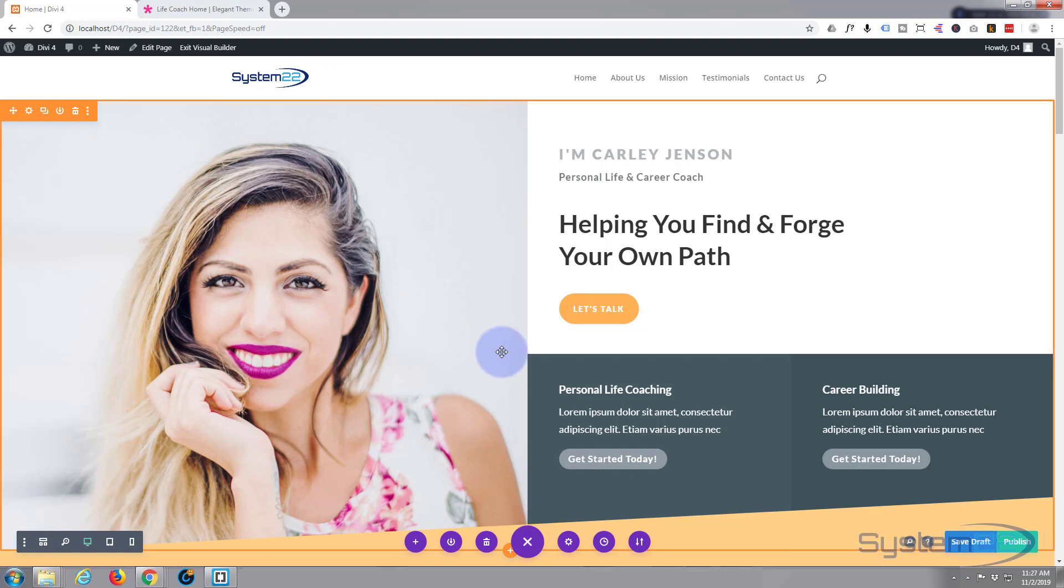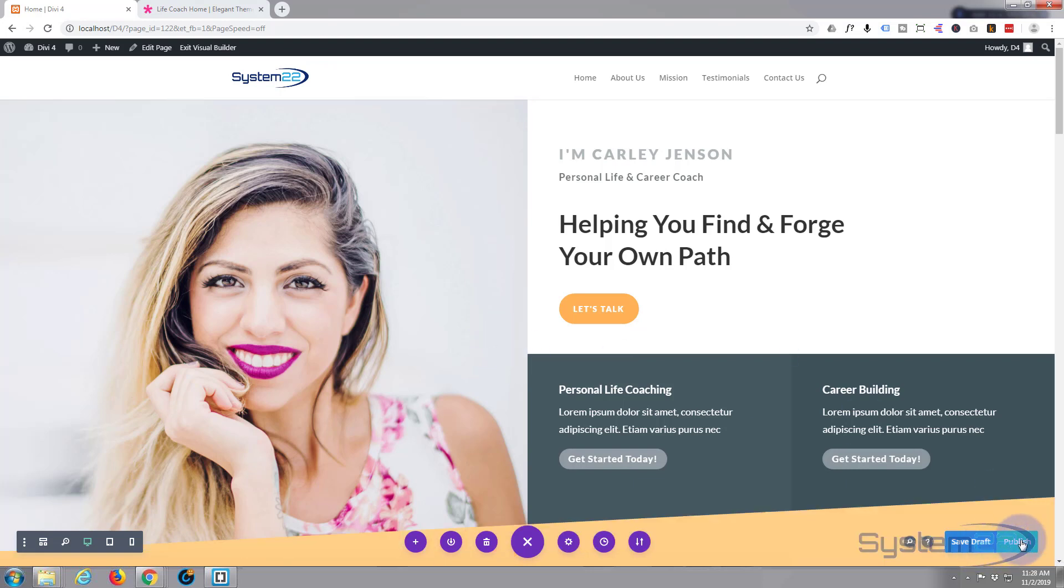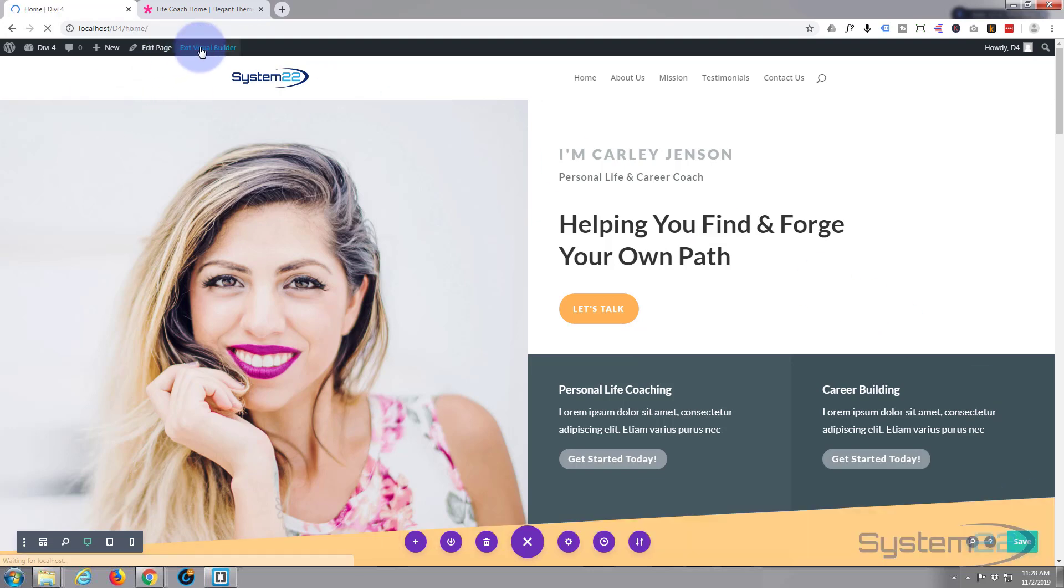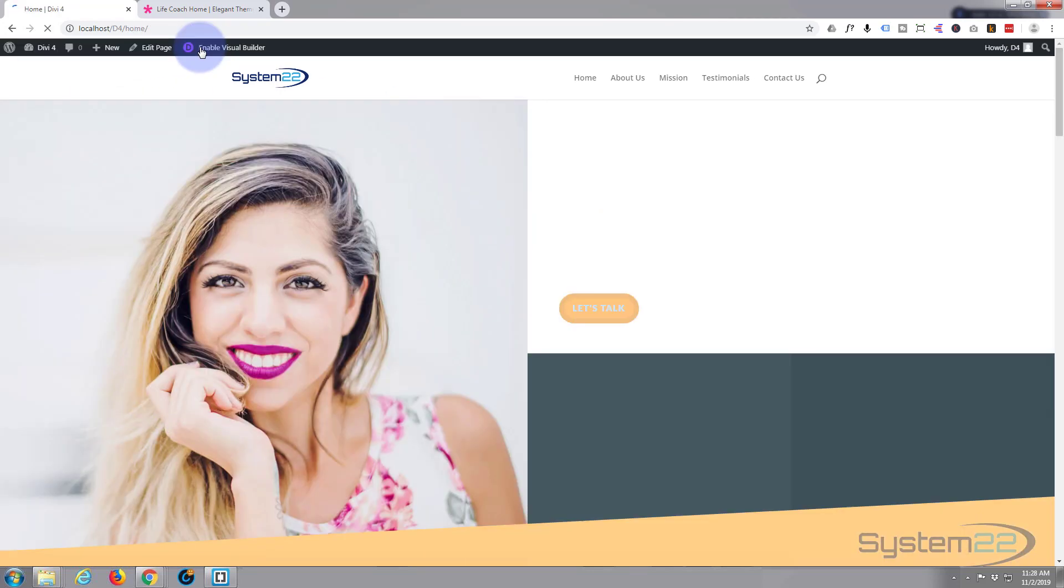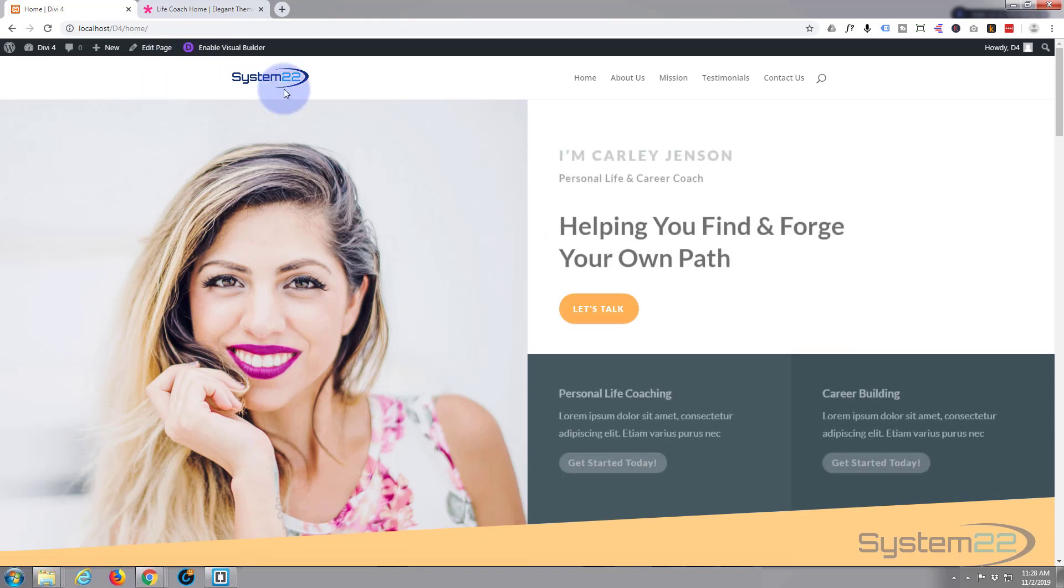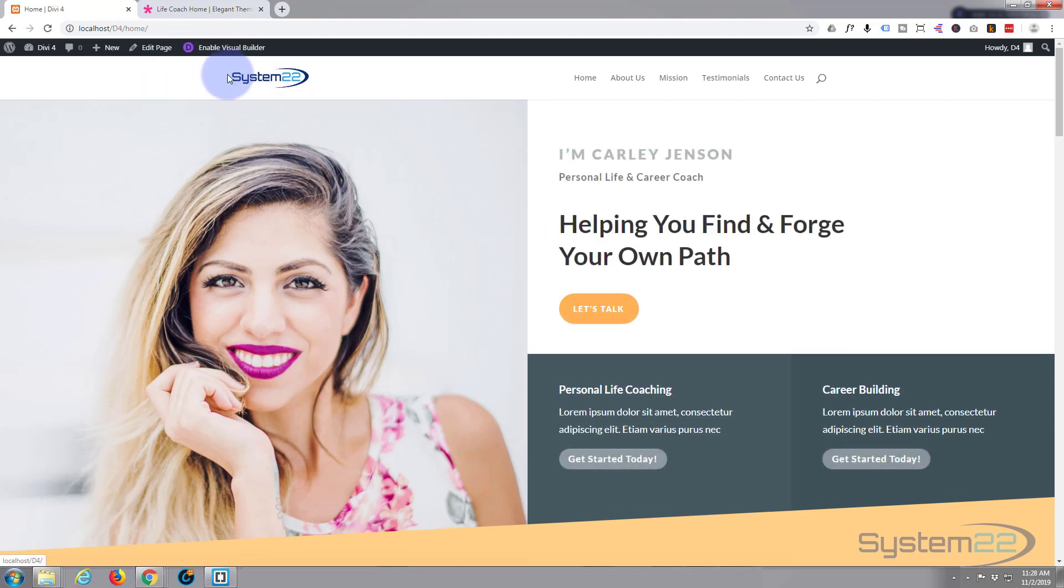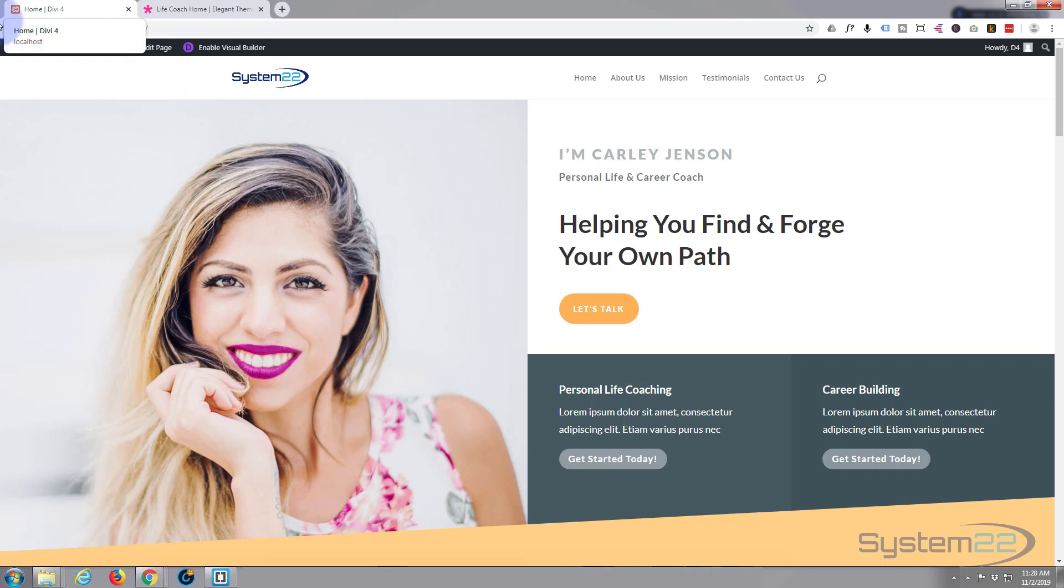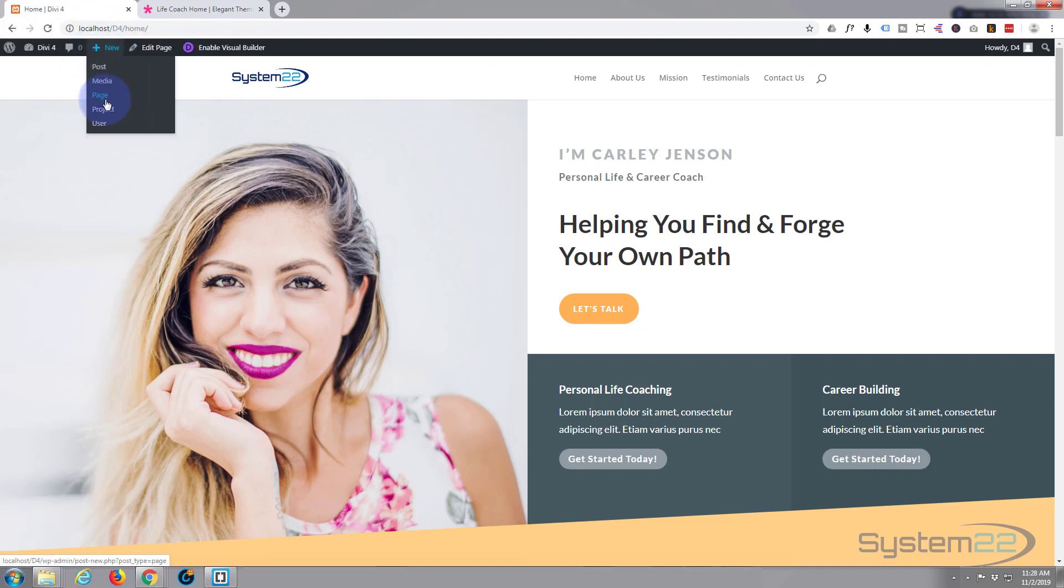Now that it's loaded I'm going to go ahead and just publish this page. Let's exit the visual builder. As you can see it's got my logo from yesterday in there. Let's add another page.